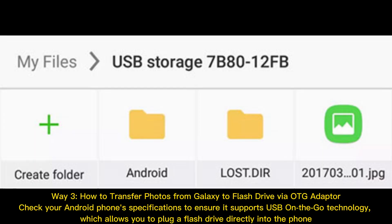Way three: how to transfer photos from Galaxy to a flash drive via OTG adapter. Check your Android phone specifications to ensure it supports USB On-The-Go technology, which allows you to plug a flash drive directly into the phone.